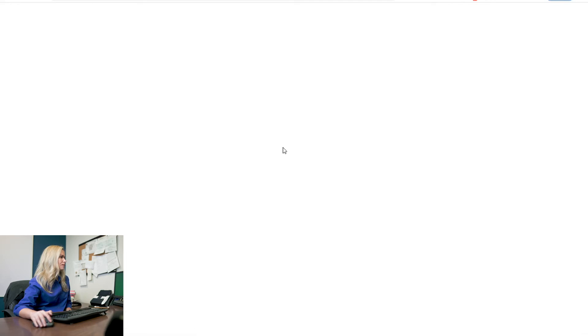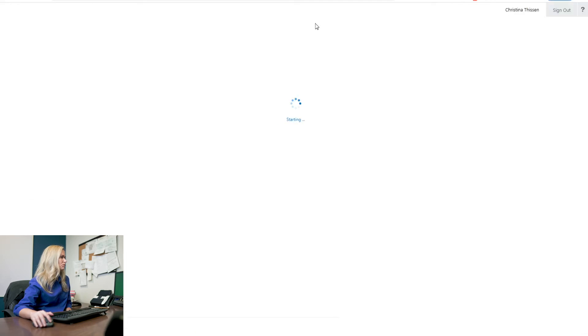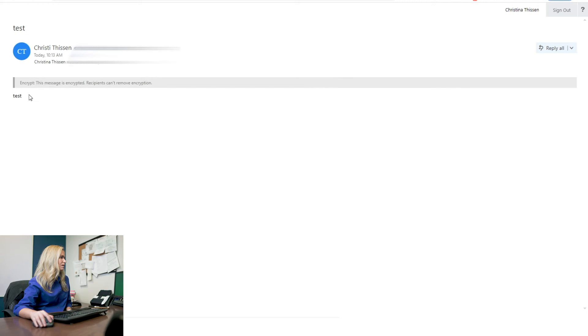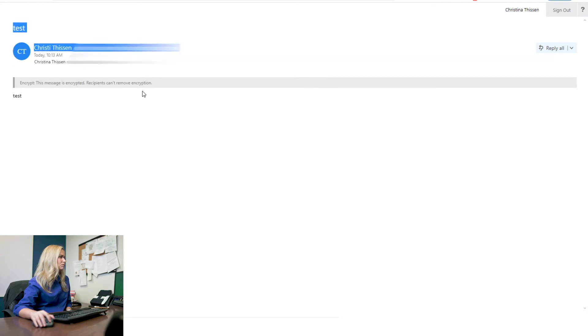So here we go. Same message. We're going to click read the message. Since I'm already logged in, it's not going to ask me to log in, but you can see here it is encrypt. This message is encrypted. So same thing.